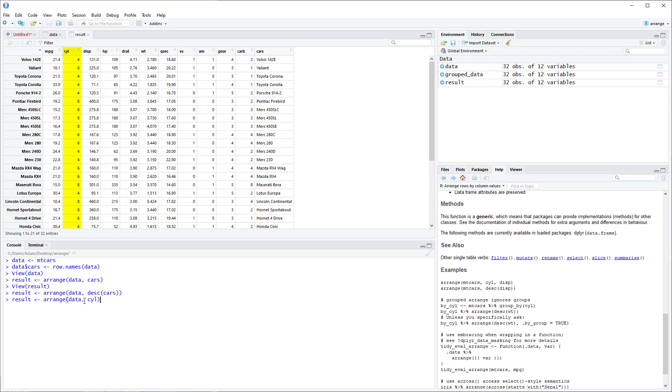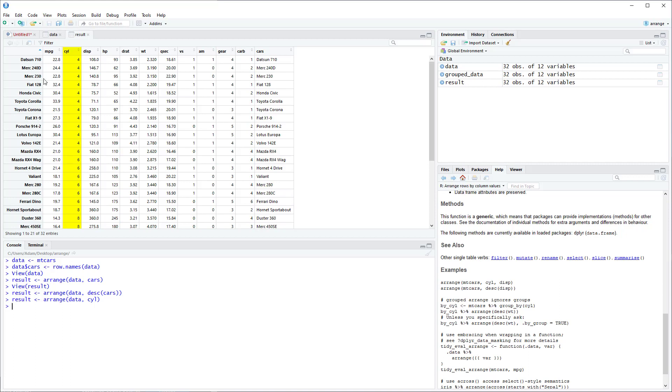So again it's the dataset, the name of the variable you'd like to arrange. And you can see now that Cylinder is arranged from smallest to largest.